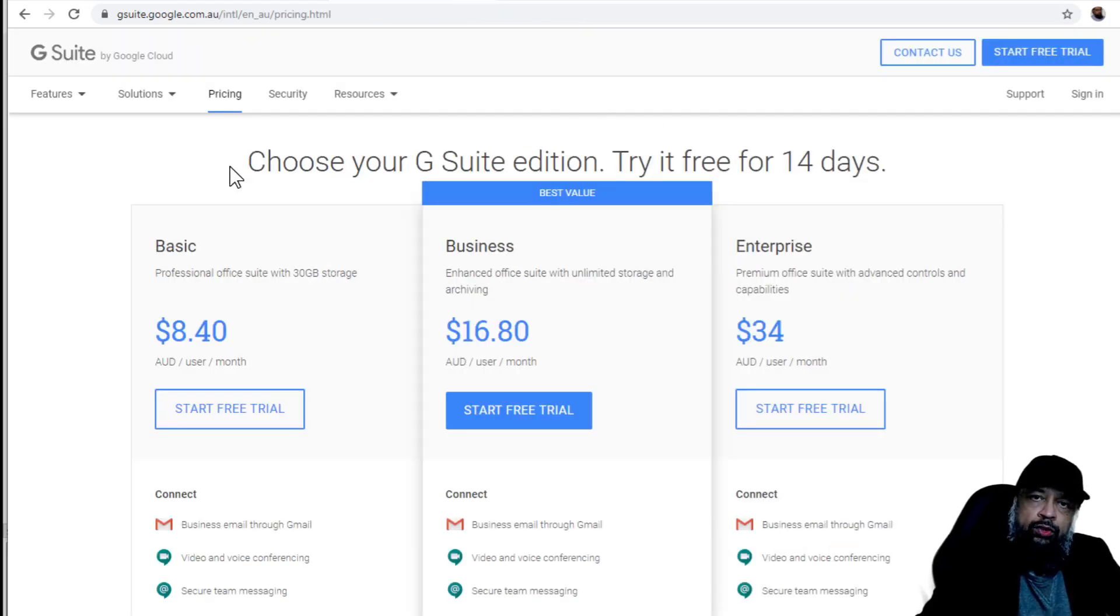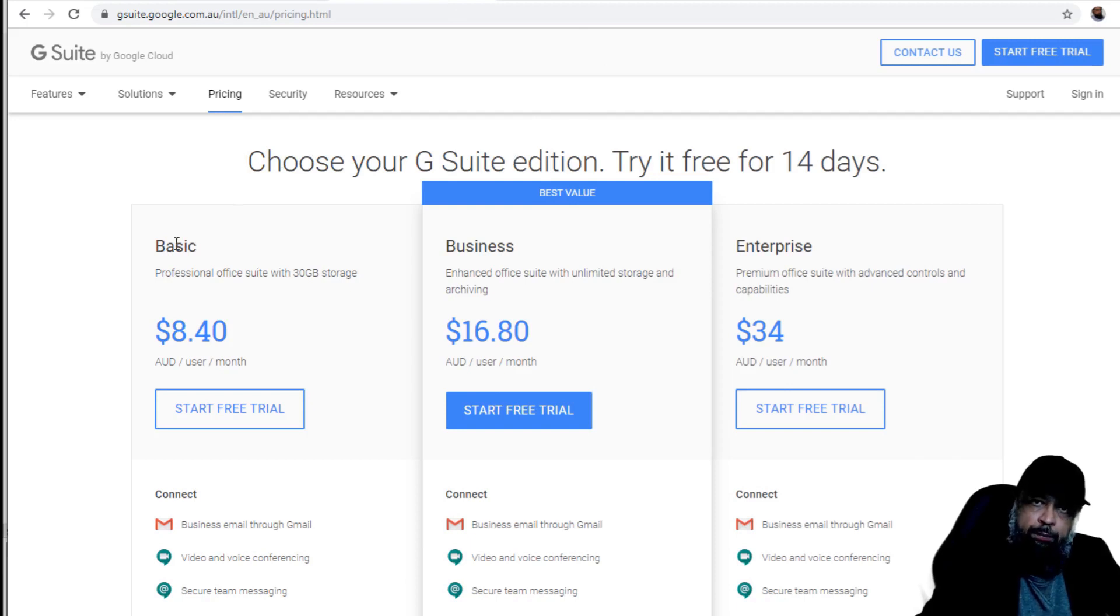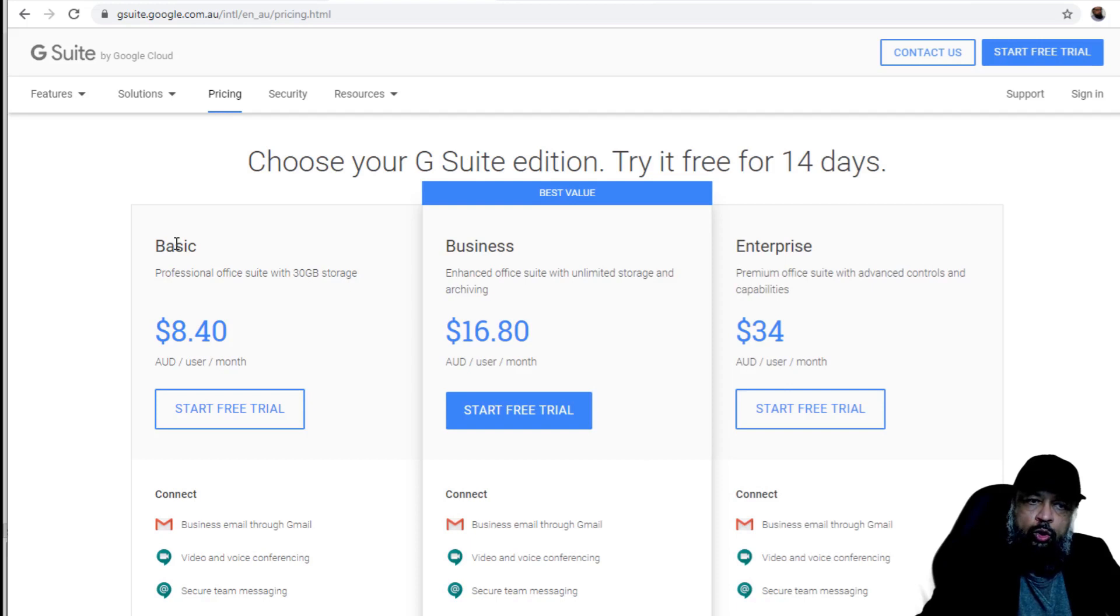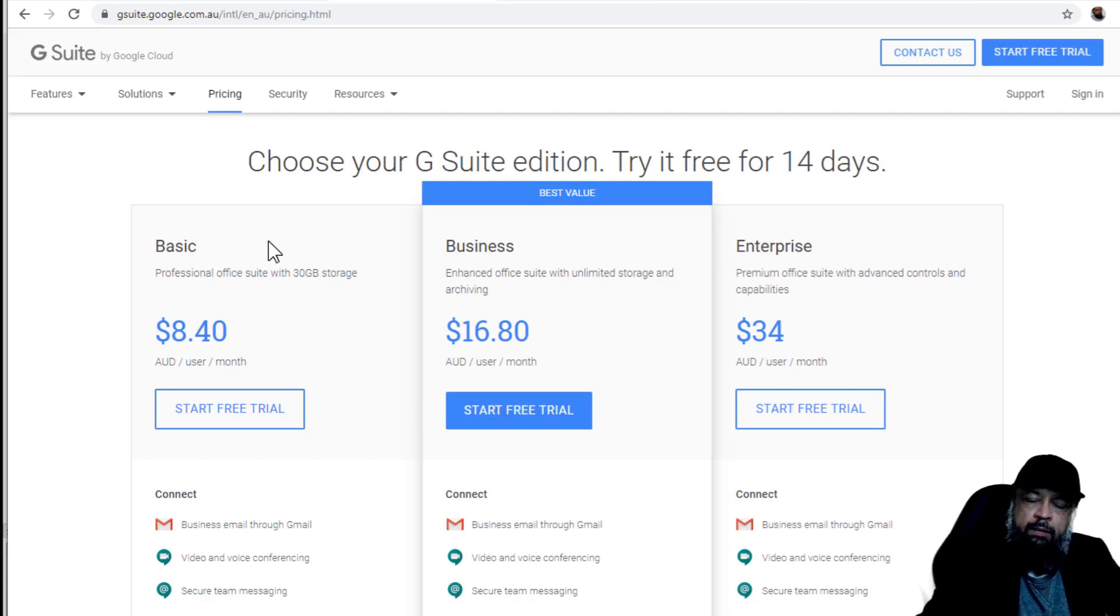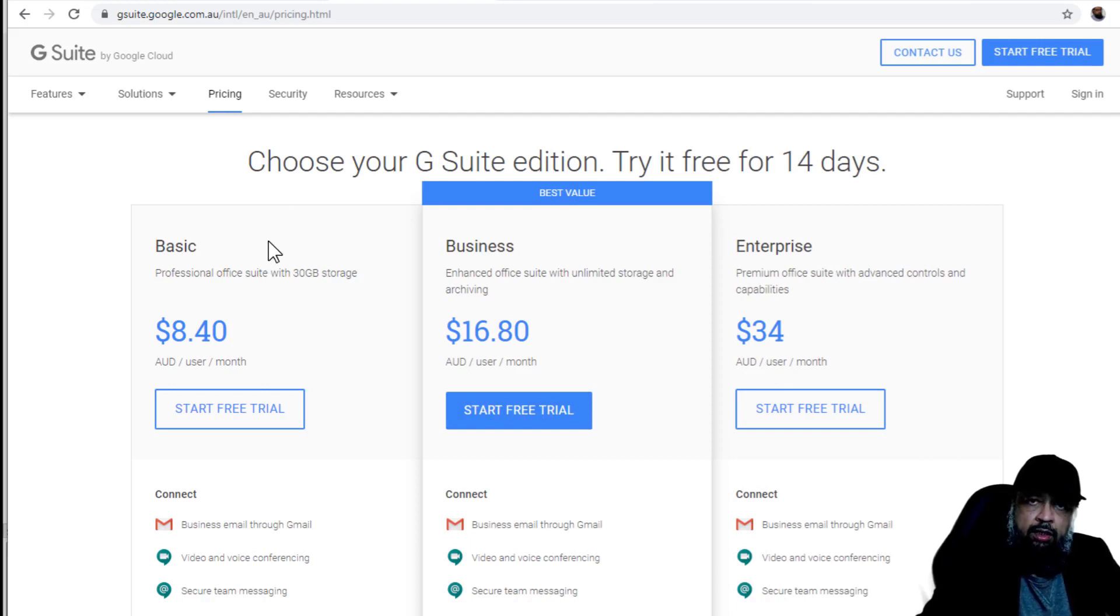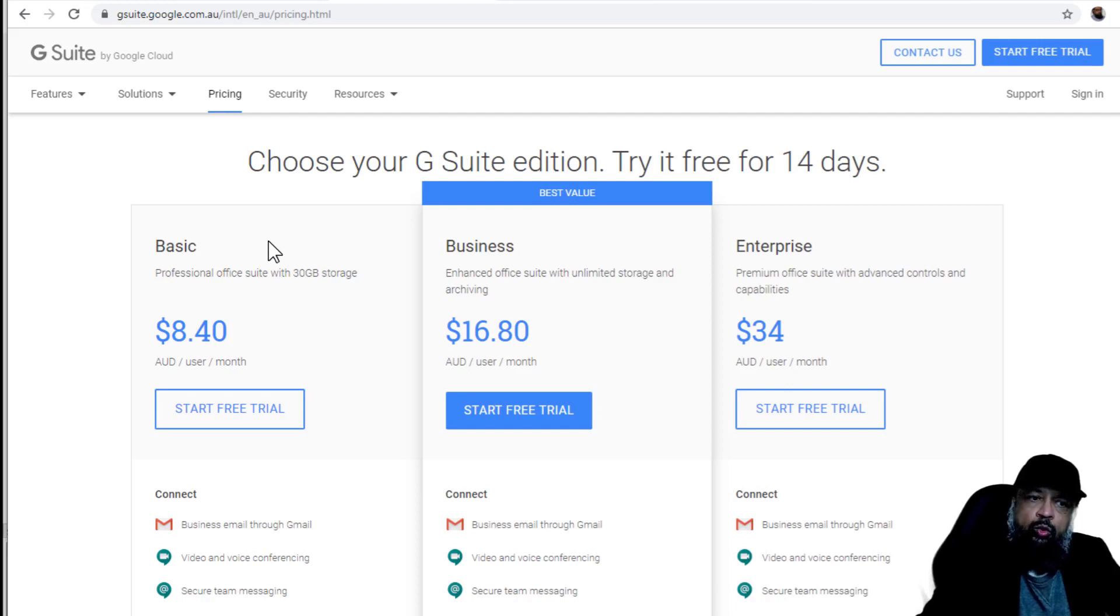So Google offers two types of products, one are the free products and the other are business products. So all this course, I will be using the free Gmail account. So you don't have to pay any of these plans to get access to your Google Drive. Google Drive is completely free with every Gmail account, which is also free, you get 15 GB of free cloud storage on Google computers, which is called Google Drive.